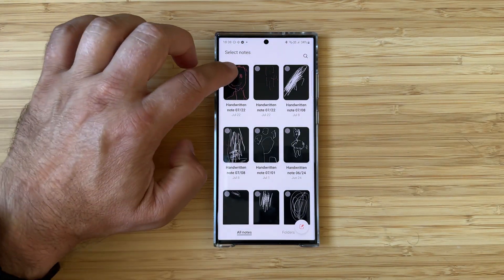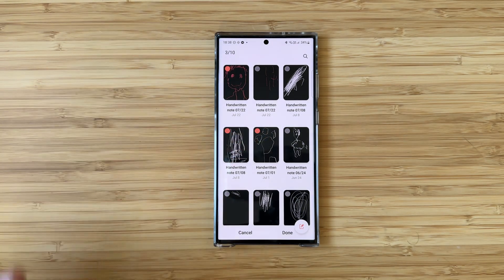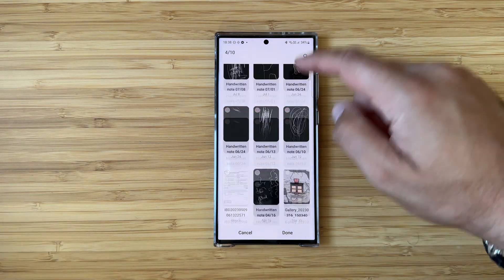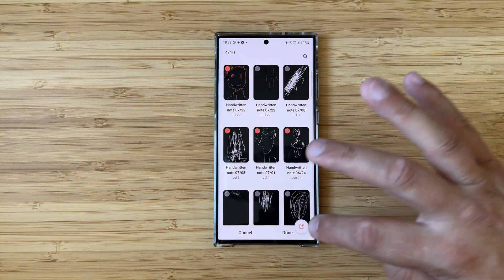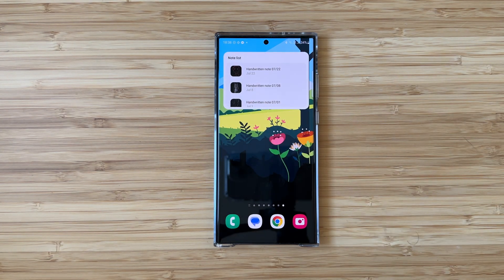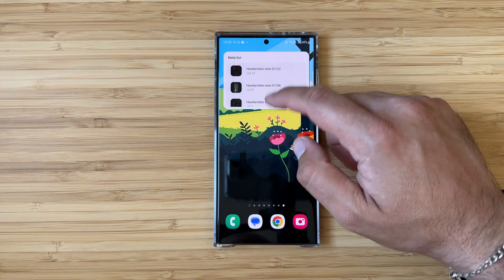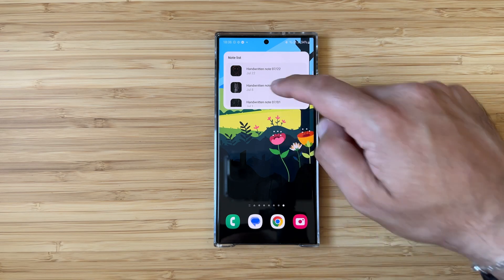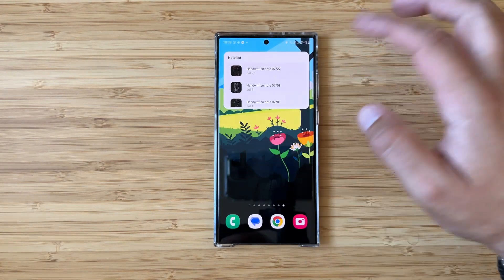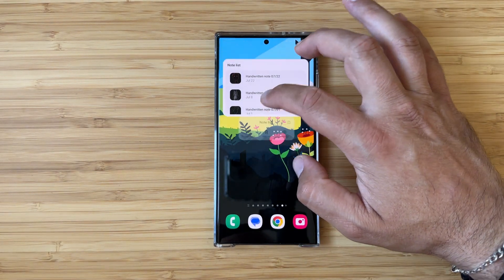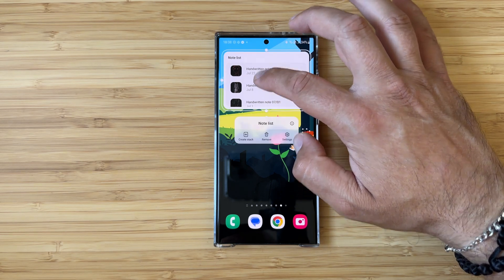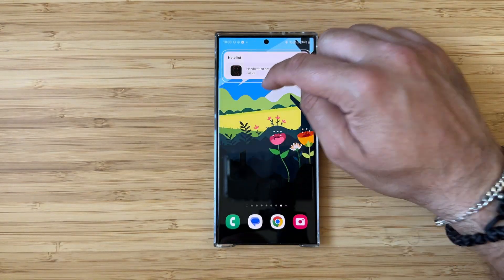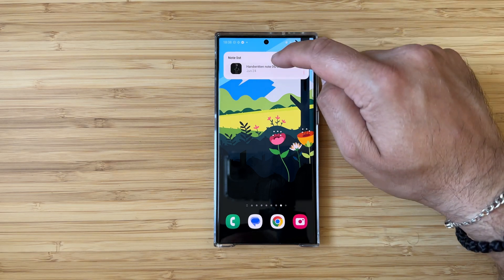I select the note list widget and add it to my home screen. I can now choose multiple notes — you can see my kids used my phone to draw some things. I press done and now this is the note list widget. It's scrollable — I can click and access a note, go back to the home screen, and the animation is quite nice. I can also resize it, potentially leaving space for even more notes. Even as a small widget you still have the option to scroll around.